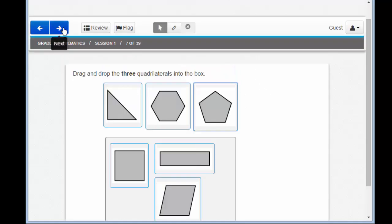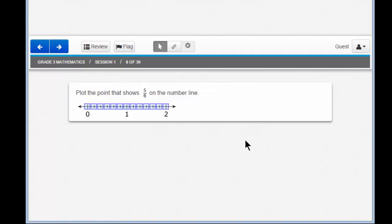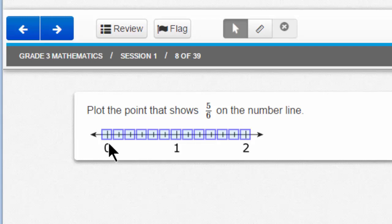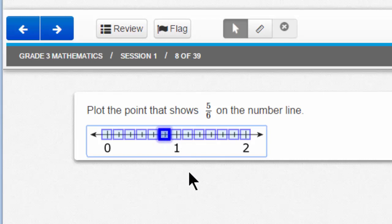So let's move to question 8 — that's the next question. This is called a hotspot item. Look — a number line with a whole bunch of blue squares. Let's read the question: plot the point that shows 5 sixths on the number line. How is the number line divided? It looks like between 0 and 1, I have 1, 2, 3, 4, 5, 6 steps — that means the number line is divided into sixths. So I just click on 5 sixths: 1, 2, 3, 4, 5. Click and you can see that blue square becomes highlighted. I've just answered the question correctly.